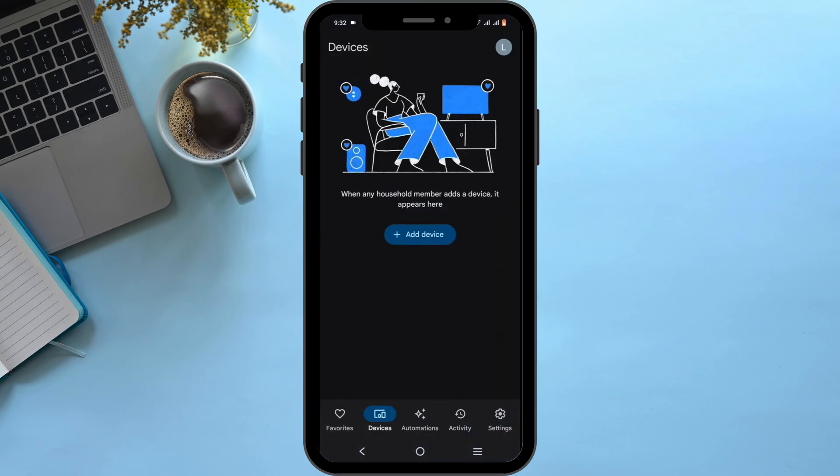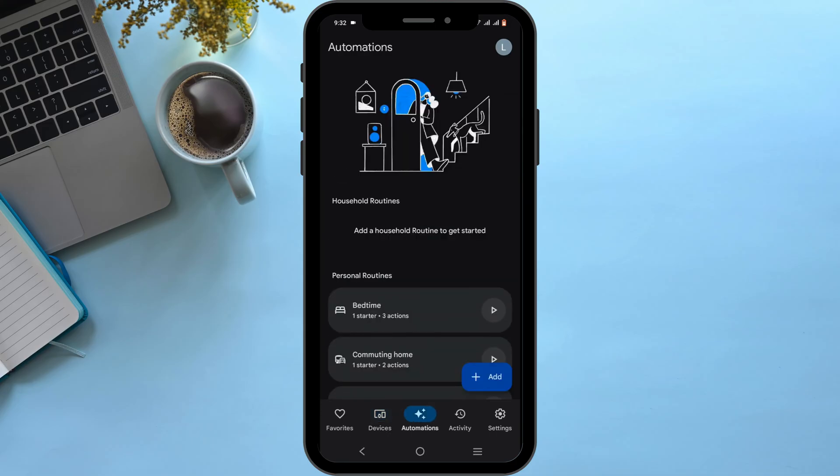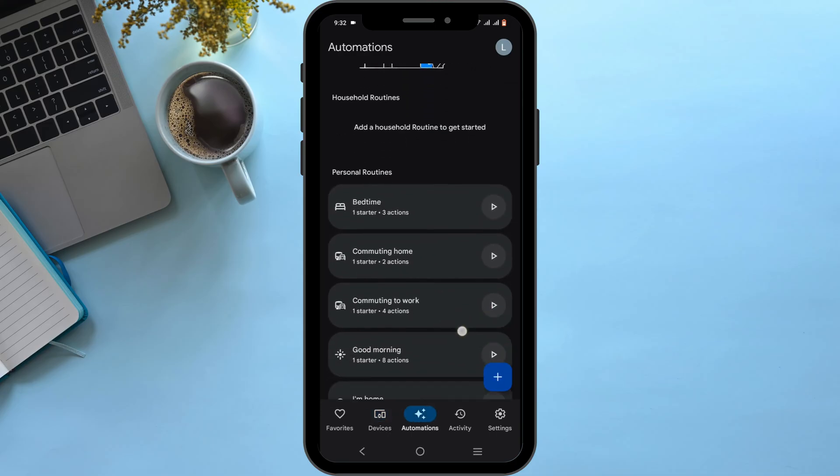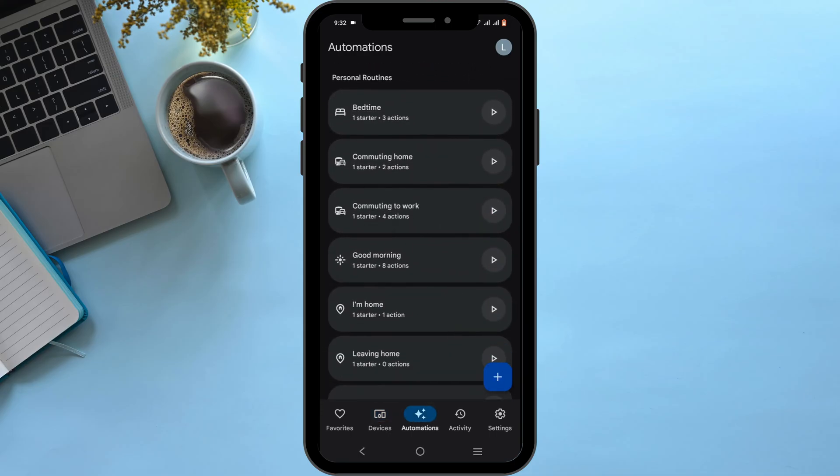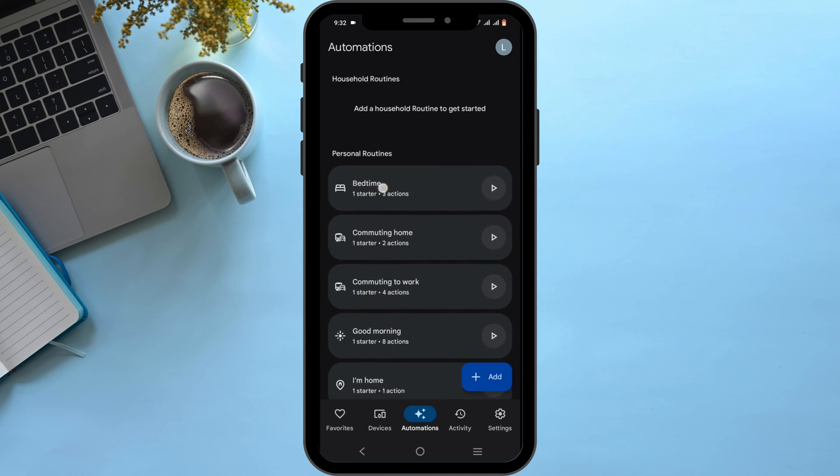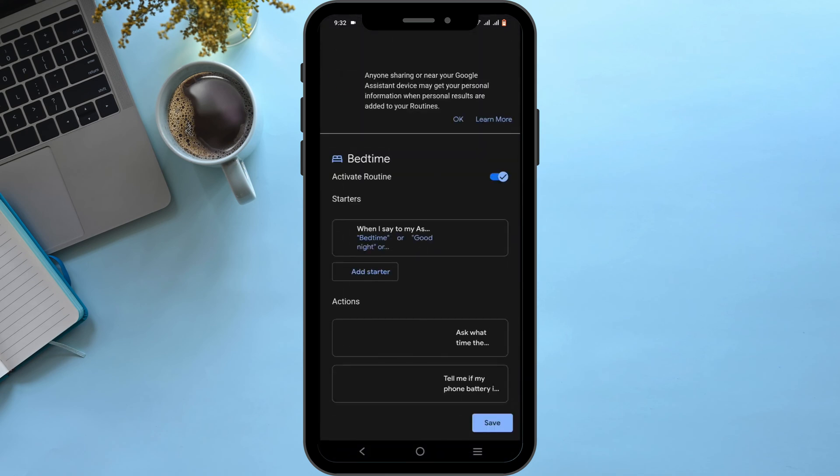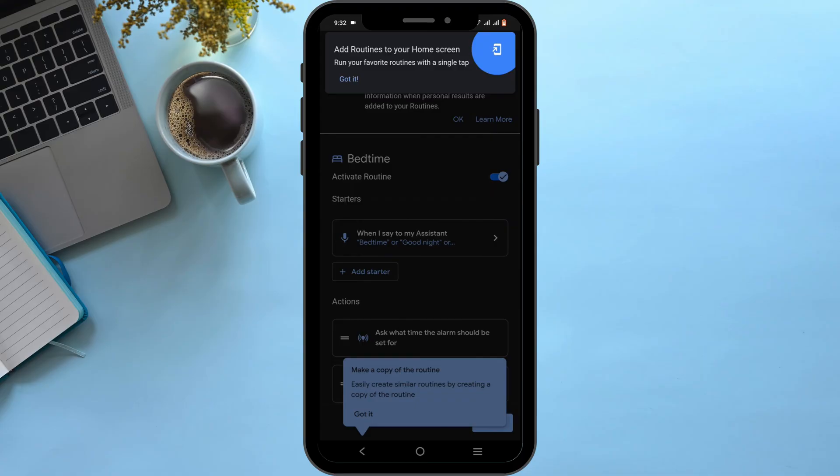You can set up automations. Those are commands to give to your Google Assistant whenever you come home, at bedtime, or for simple commands.